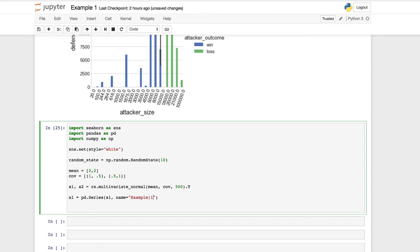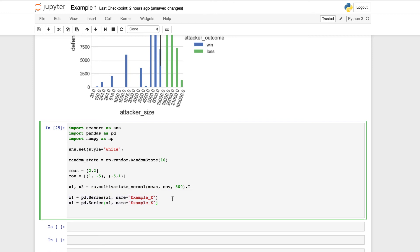We can copy this, paste it in here. We're going to do x2. We want to replace this as x2 as well. And we'll do example y.